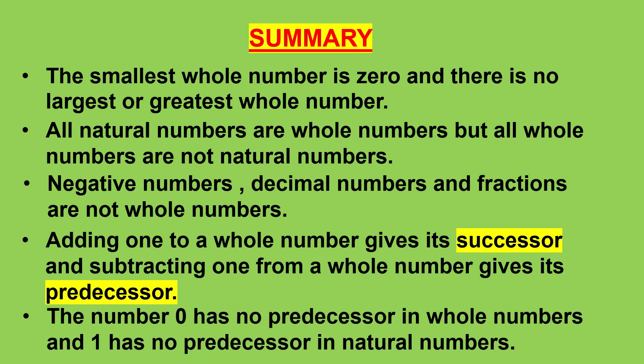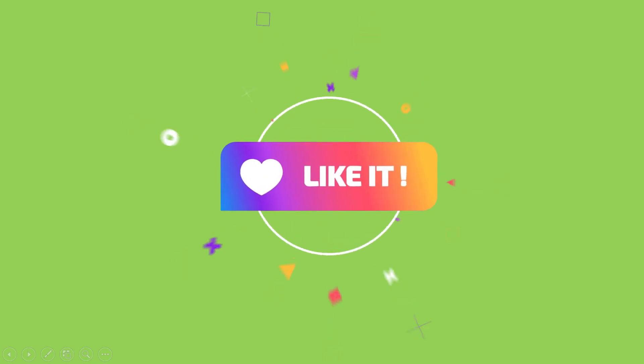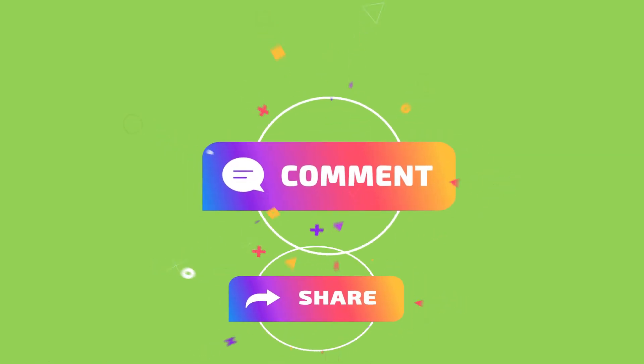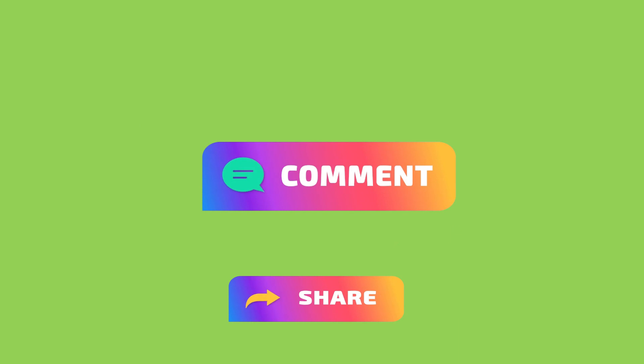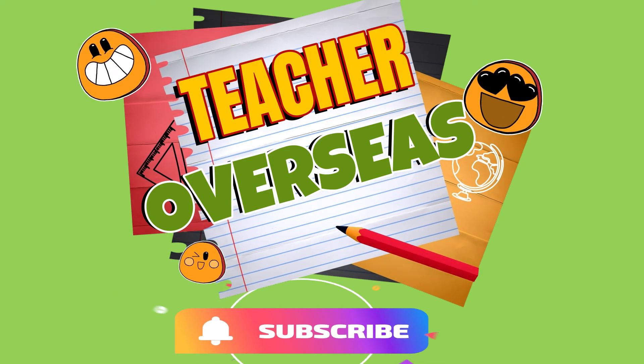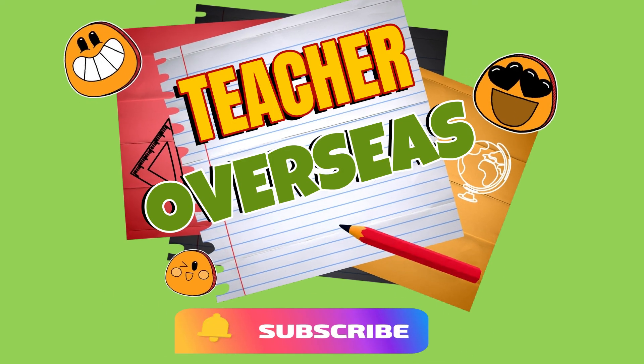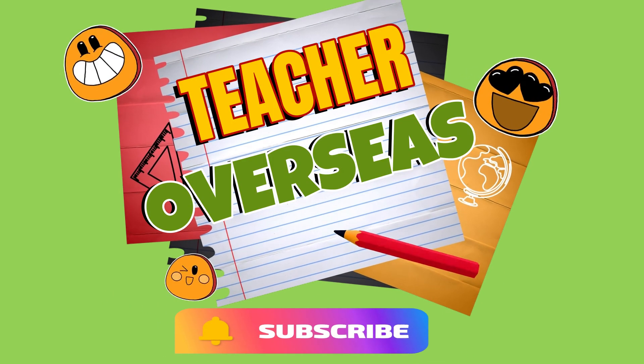The number 0 has no predecessor in whole numbers and 1 has no predecessor in natural numbers. Was that fun? Want to learn more? Stay tuned for our next video on whole numbers. Till then take care and thank you for watching Teacher Overseas.